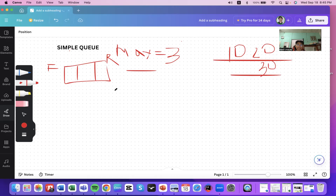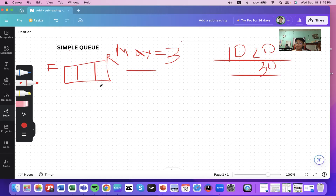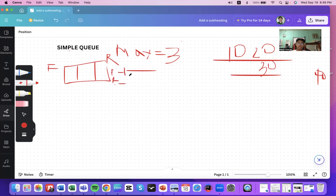In a simple queue, it is dynamic in the sense that you check the element size, not the index. If the element size equals the maximum size, you perform an overflow or queue-full condition. During initialization, both front and rear are set to negative one, signifying no elements are in the container yet.